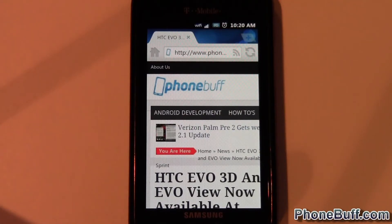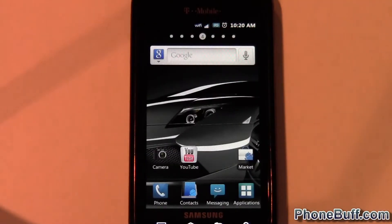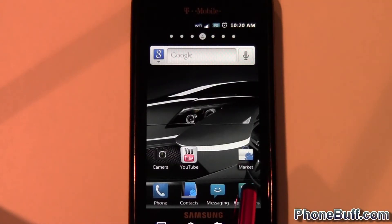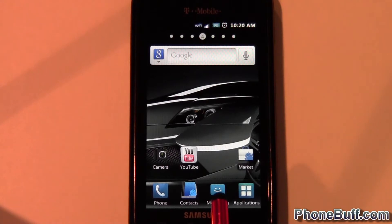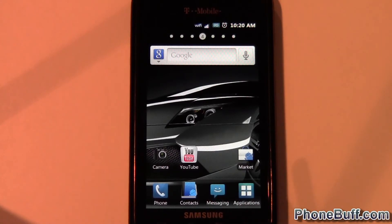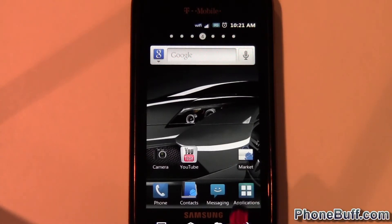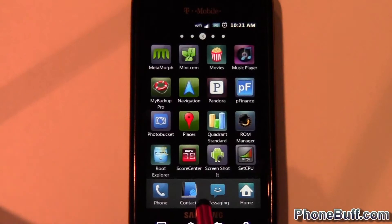Hi, this is David from phonebuff.com and today I'm going to be doing a video on how to switch out your shutdown animation on your phone. In order to do that, you are going to need root explorer, and in order to use root explorer you're going to need to be rooted. So make sure your phone is rooted and download root explorer from the Android market if you haven't already.